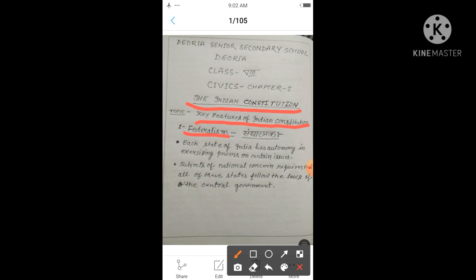Union List — sangh sūchi — under this list only the central government, i.e., the government in Delhi, has the right to make laws. State List — rājya sūchi — according to this list, only the state governments are eligible to make laws. And Concurrent List — samavartī sūchi — it allows both the central as well as state governments to make laws.